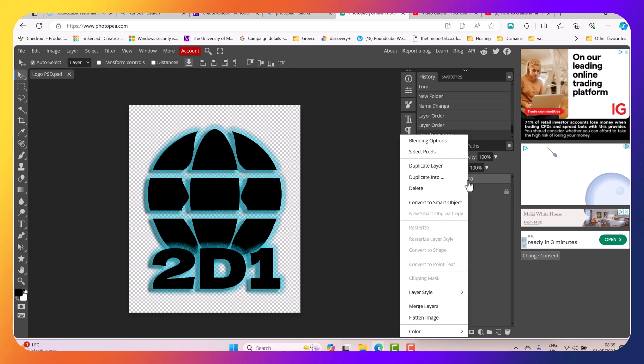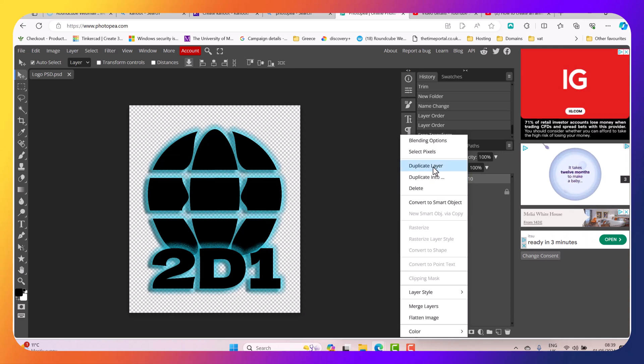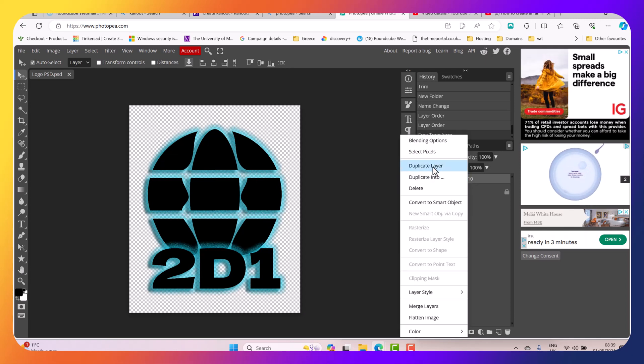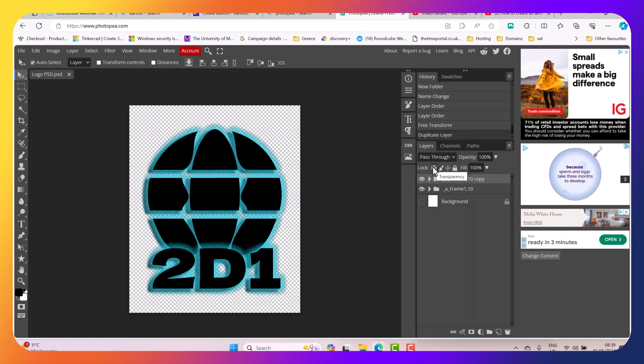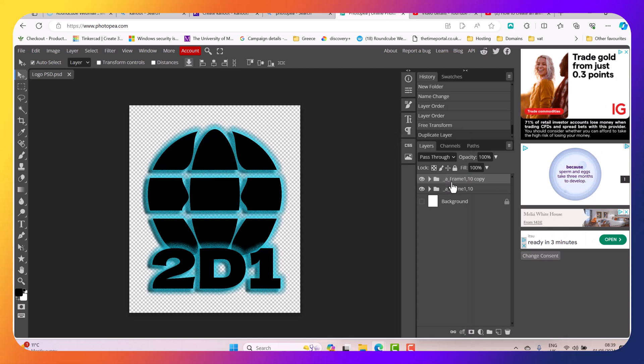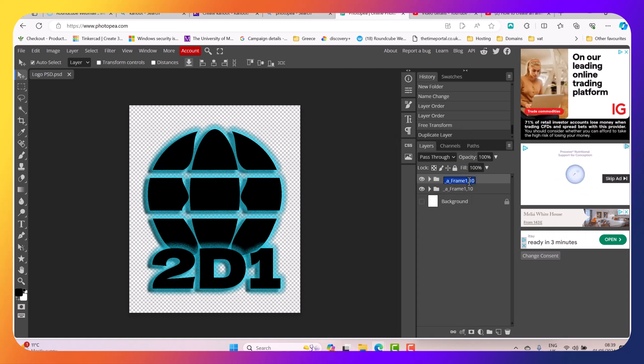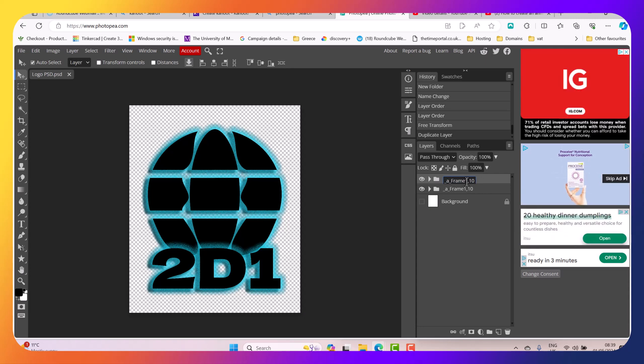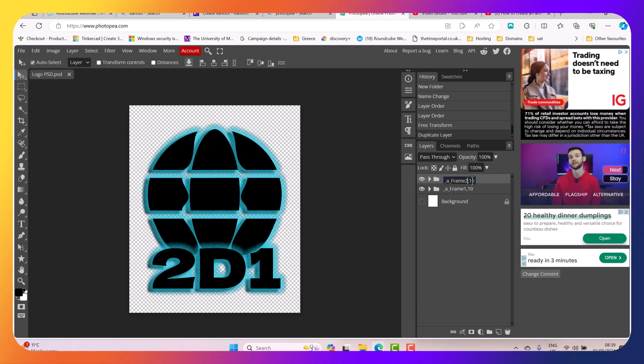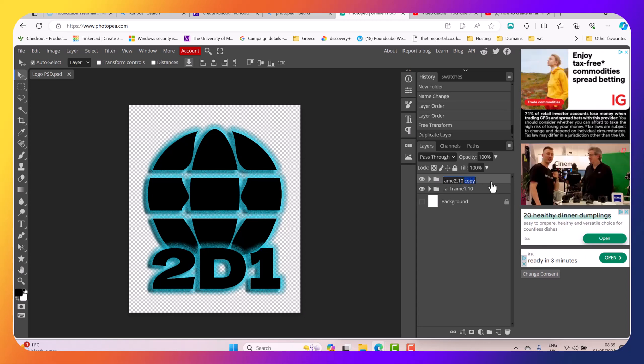Next I'm going to right click here, select Duplicate Layer. And with the new layer selected now, I'm going to double click it and I'm just going to change that to Frame 2. And also I'm just going to remove the word copy.